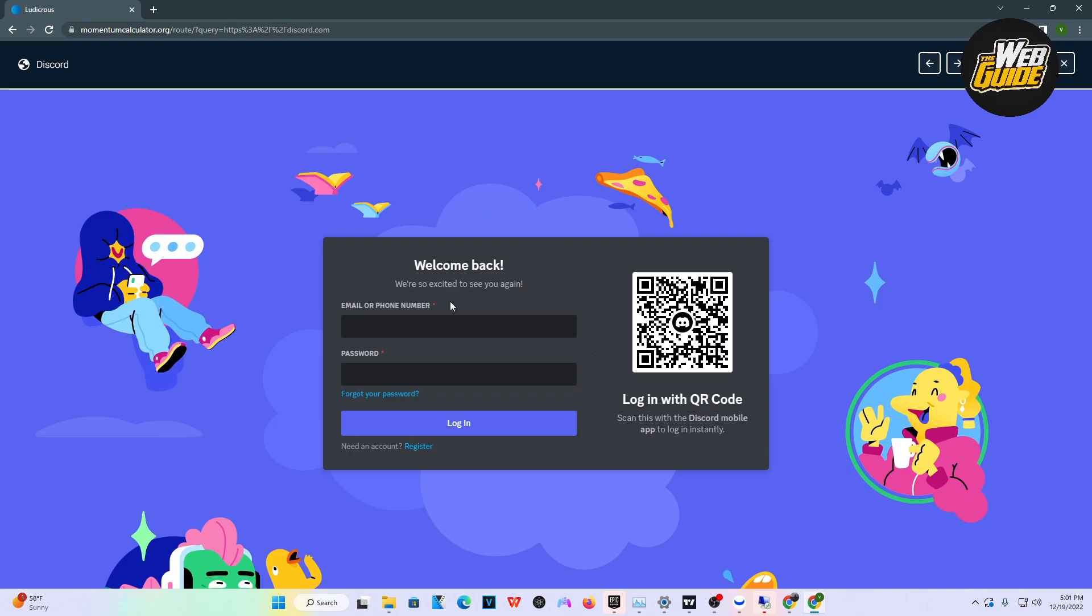From there, you will be able to talk with all your friends, join servers, and overall just use Discord. So that's how you unblock Discord from your school Chromebook, guys.